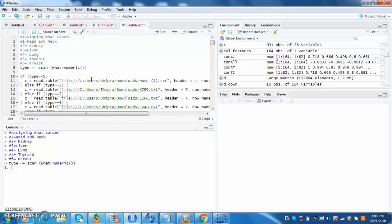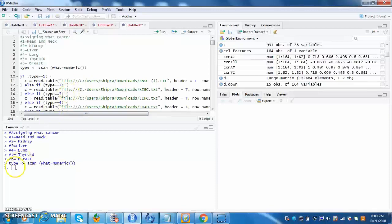After running the first line of code, the user can input the number in correspondence to the cancer. For this specific program, lung cancer is 4.